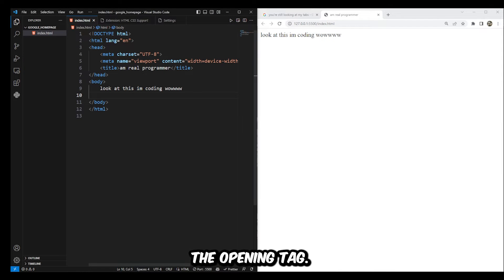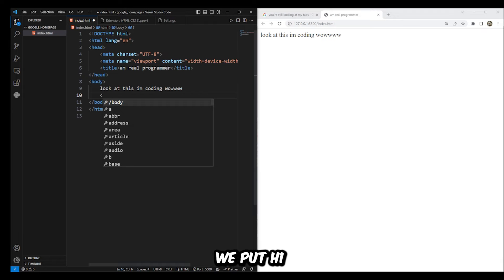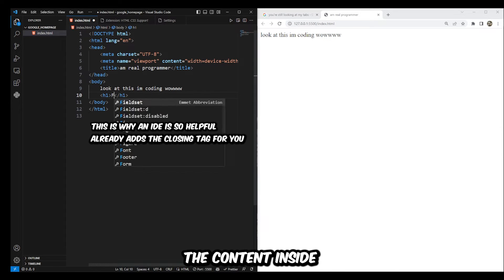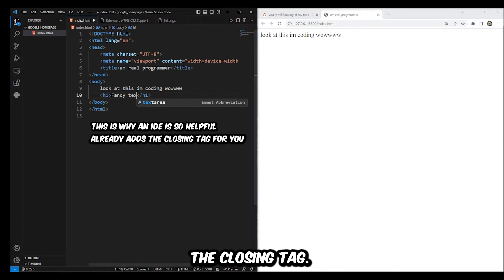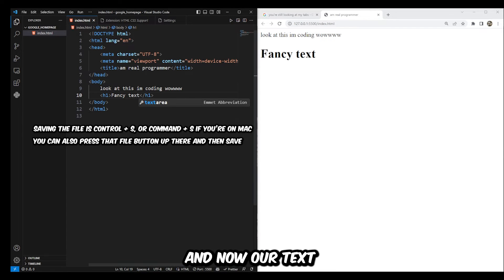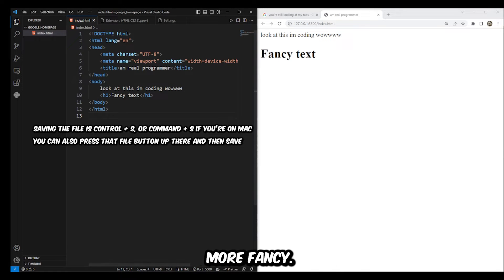So knowing that, let's create our h1 tag. The h stands for heading. First, the opening tag — we put h1 in angle brackets, then we put the content inside, and then the closing tag. Now save the file again, and now our text is a little bit more fancy.